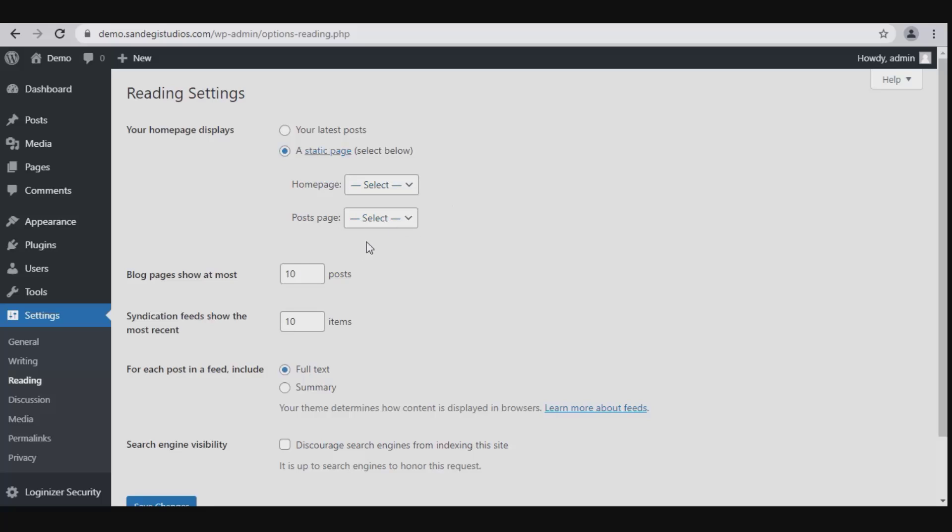Then select blog pages show at most. Let's select your latest posts. Then next, you need to set it.